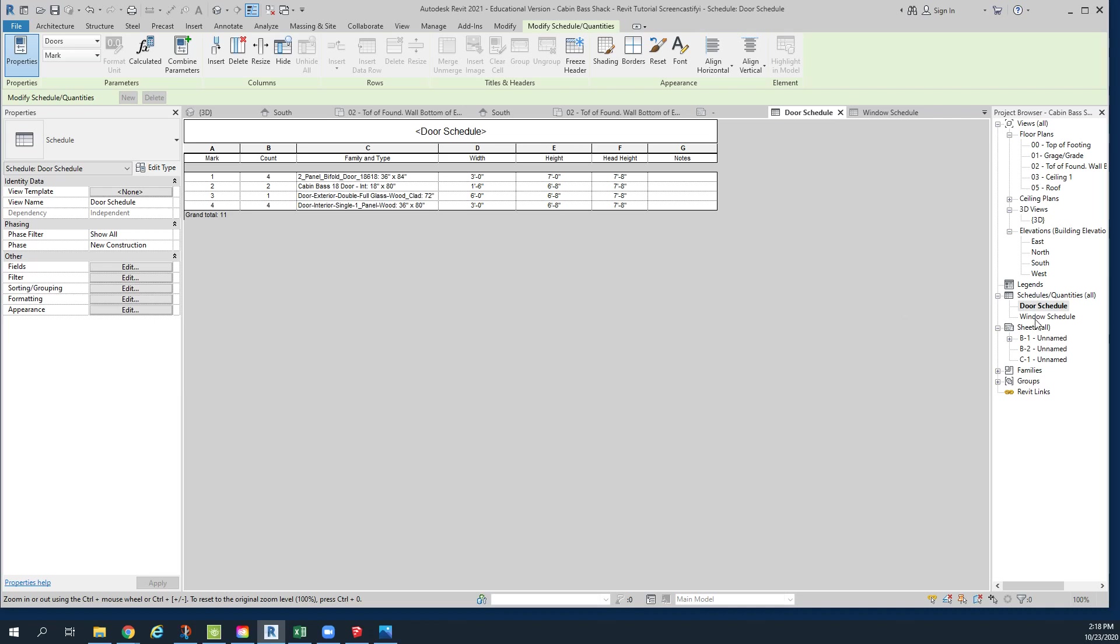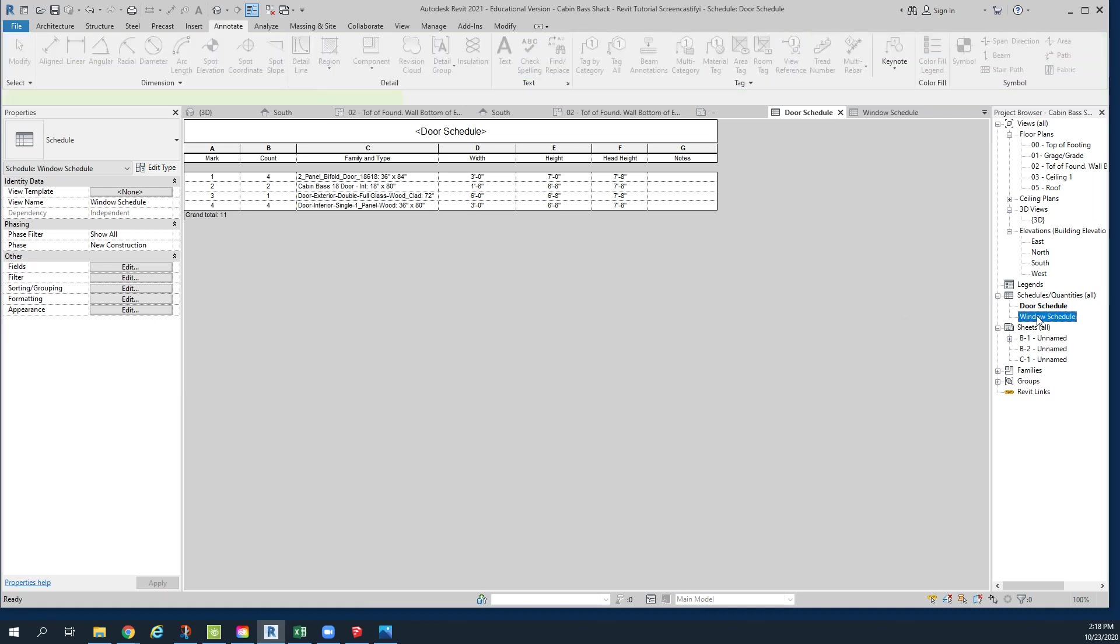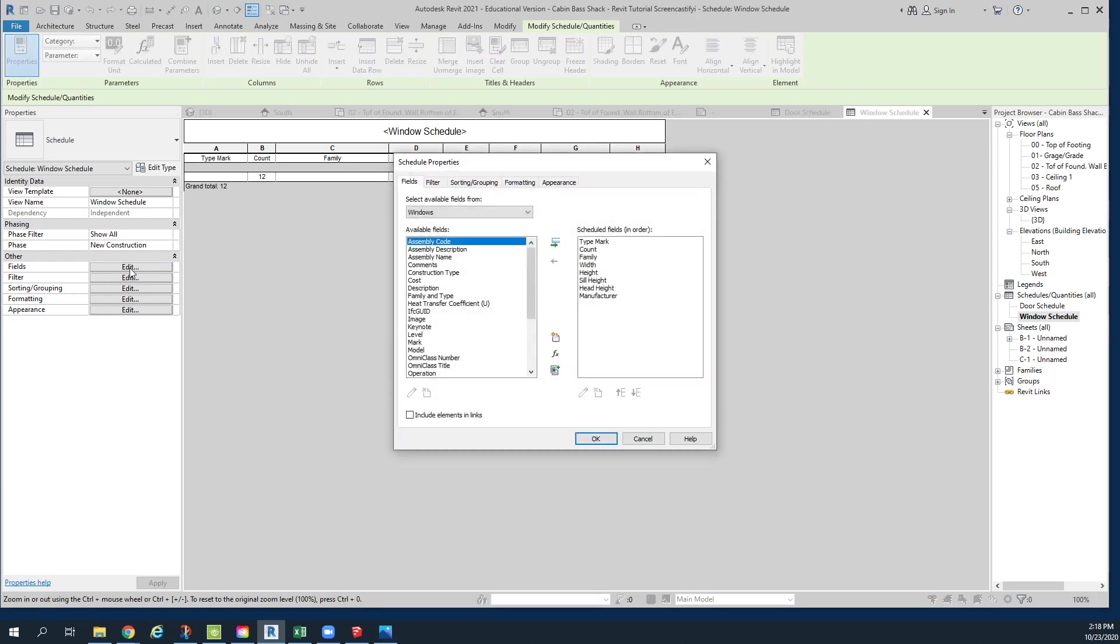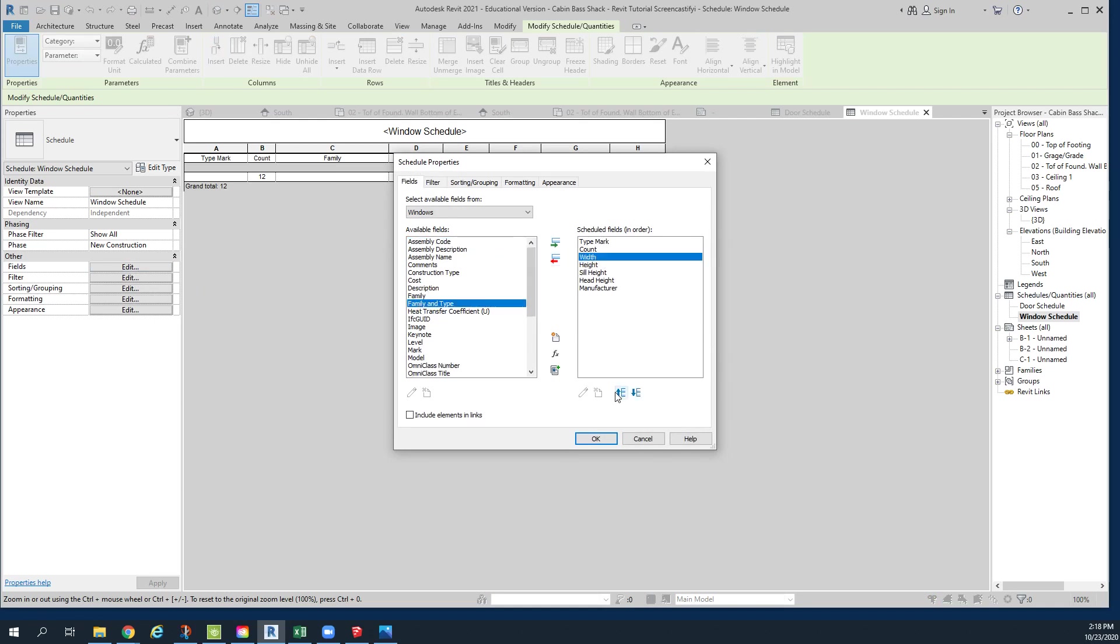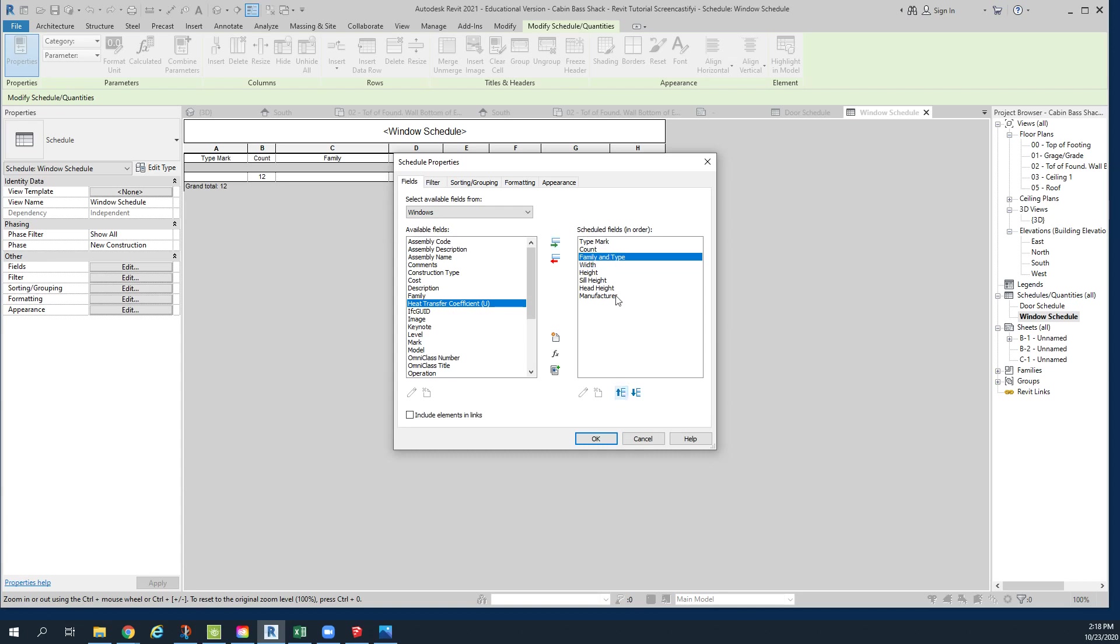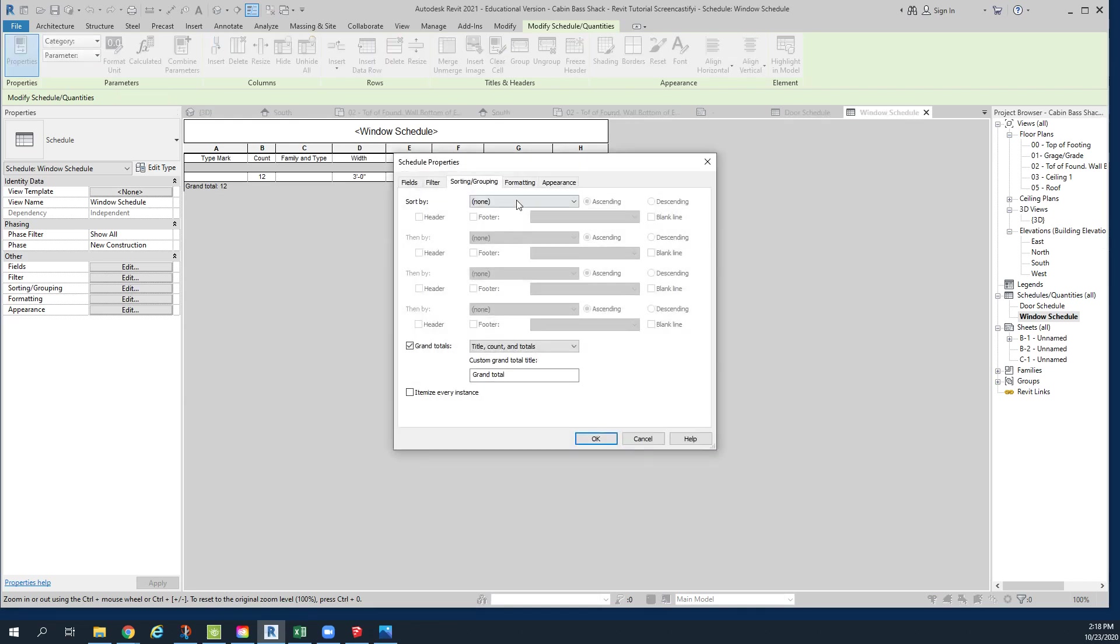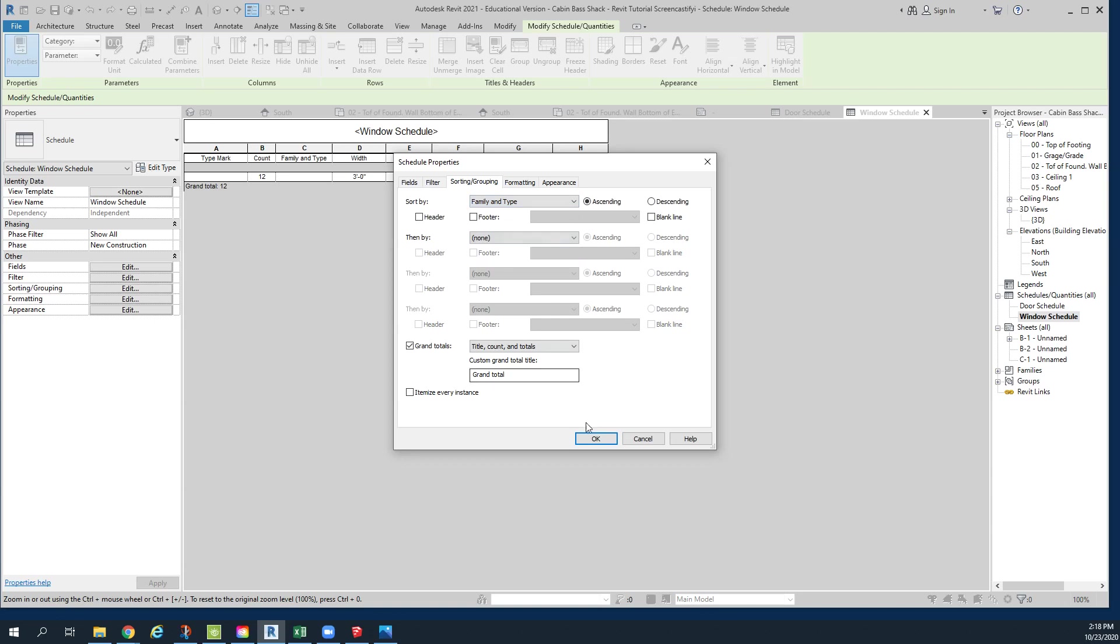We're going to go to the window schedule, and we're going to do something very similar. We see nothing in here. The first thing that we're going to do is get rid of family. So we're going to go to fields, tell family to go away, go to family and type and bring it in. And you can bring any of these fields in if you need it, what level they're on. Right now we only have one level. We're going to move that up. We're going to click OK. We still don't see anything. We want to sort them by family and type. Click OK.